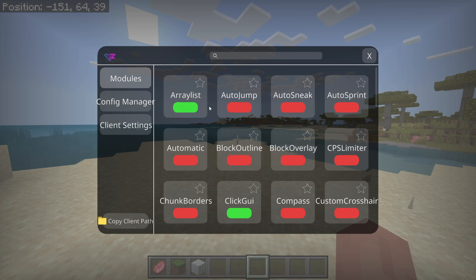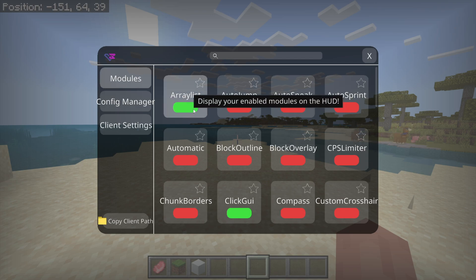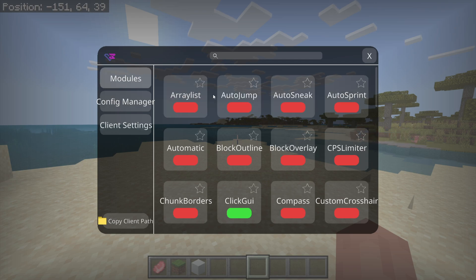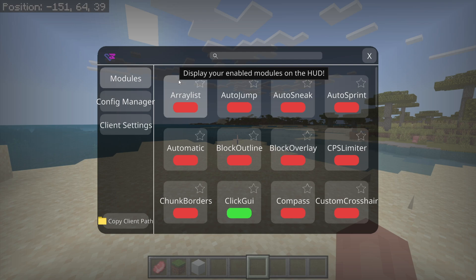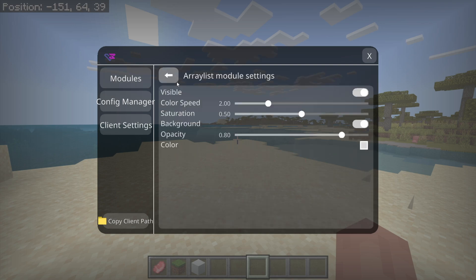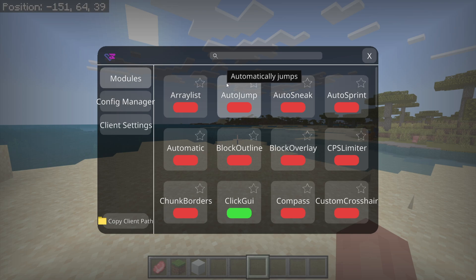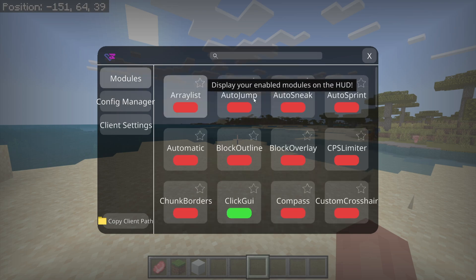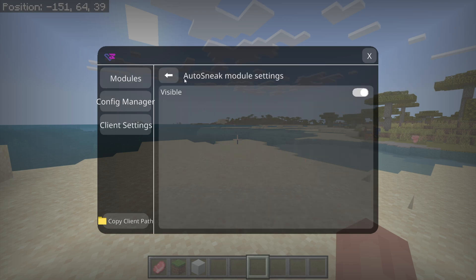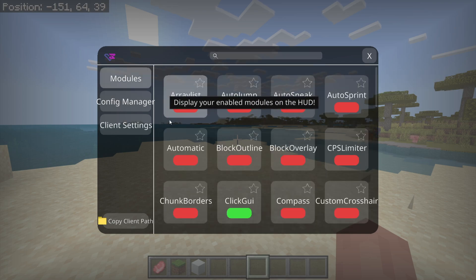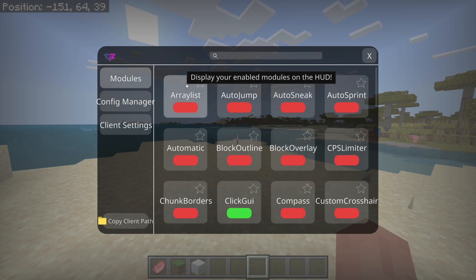You can click on the red part to turn utilities on, and click on the now green part to turn them off again. You can click on the utilities themselves and that'll bring you into a customization menu for that specific utility. As you can see, some of them do have more customization than others.